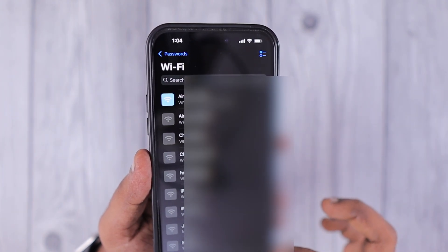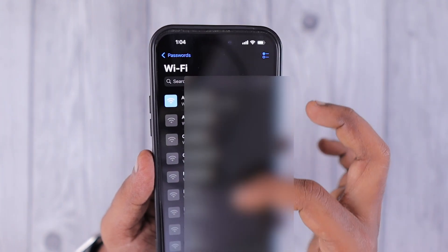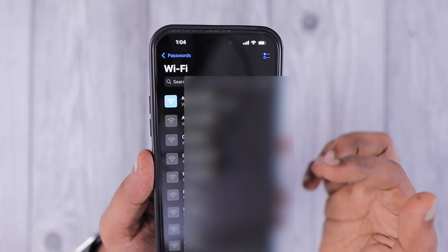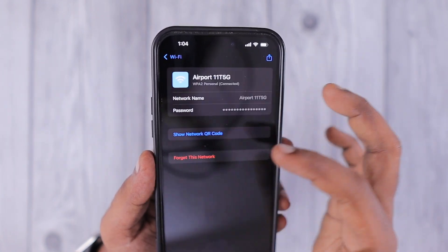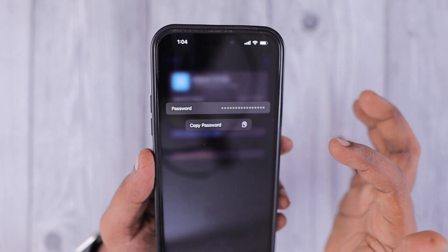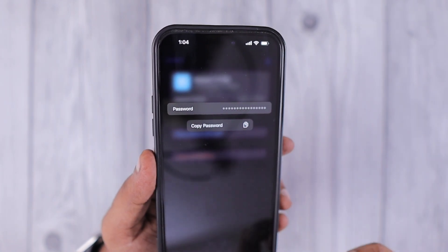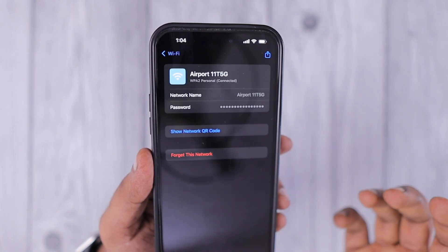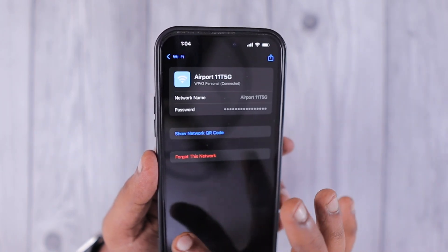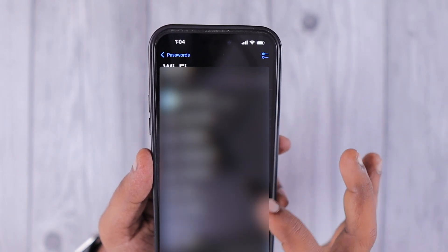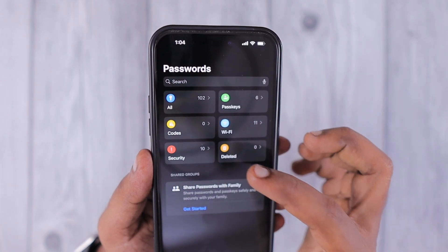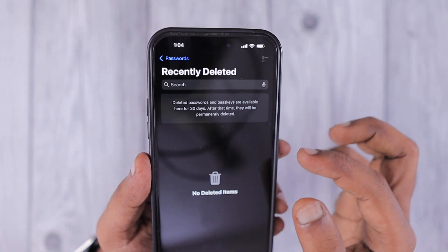You can also store two-factor authentication codes, Wi-Fi passwords, and login credentials for any apps and websites. Inside the Wi-Fi password section, when you tap and hold on the password, you can copy it and share it with your friends.